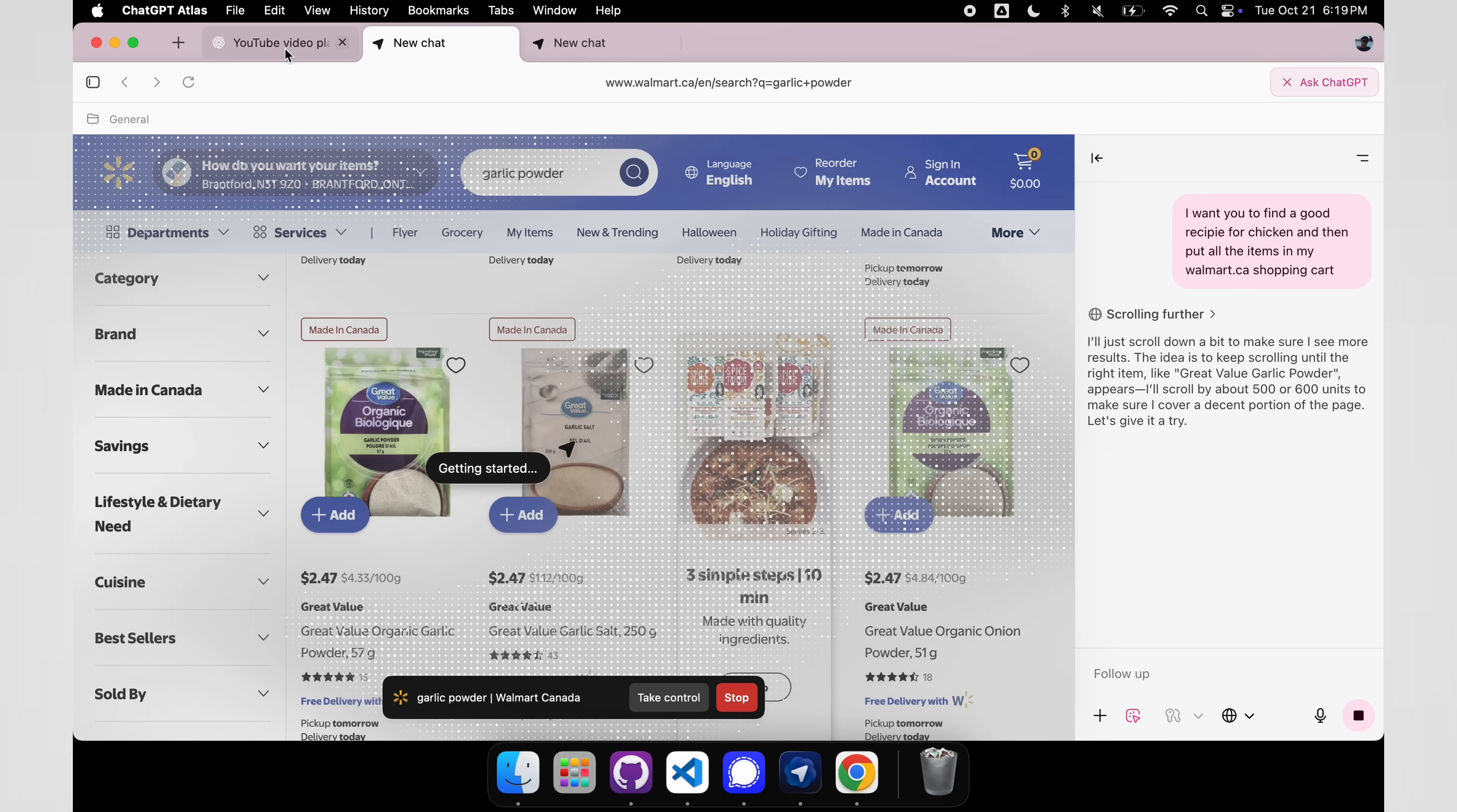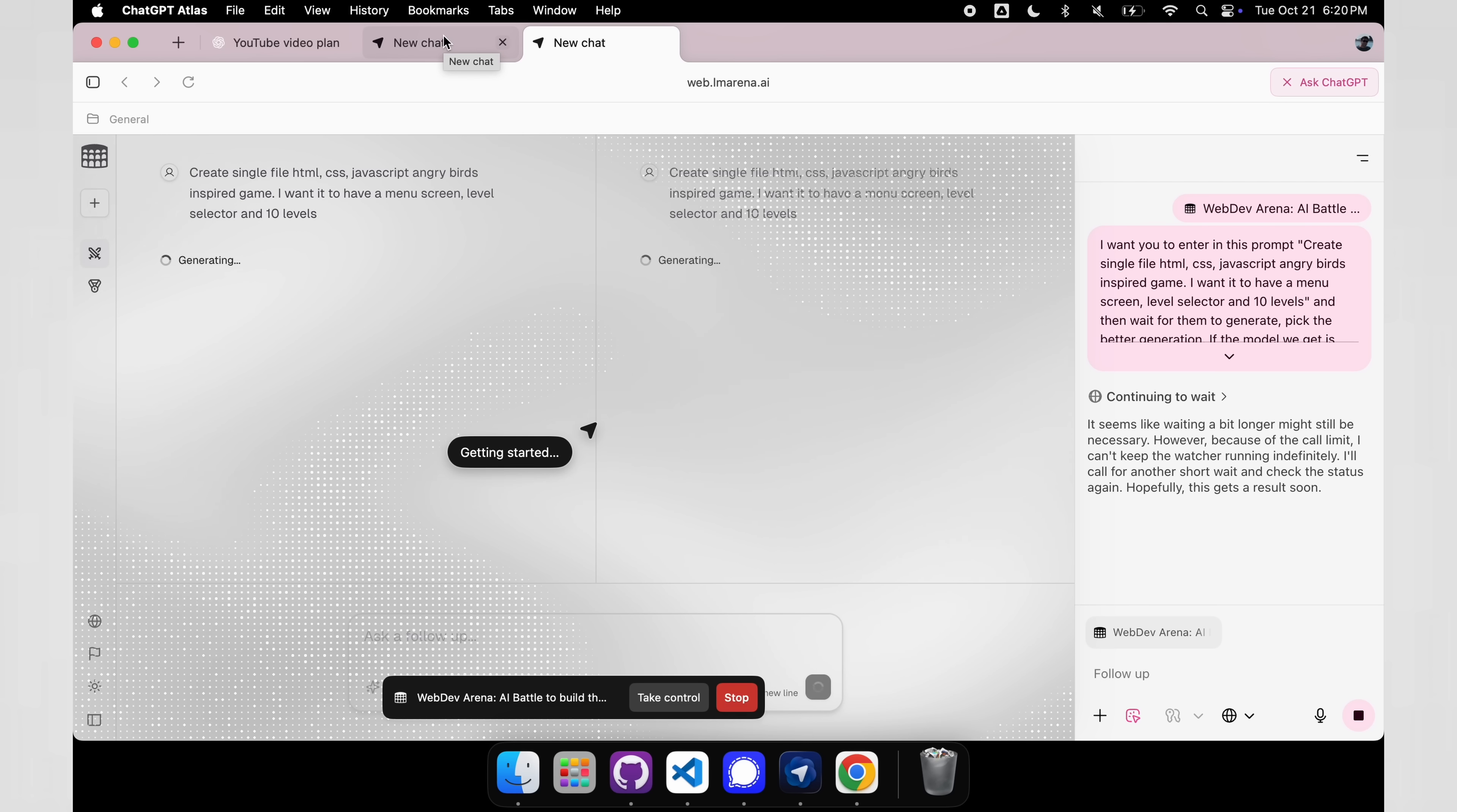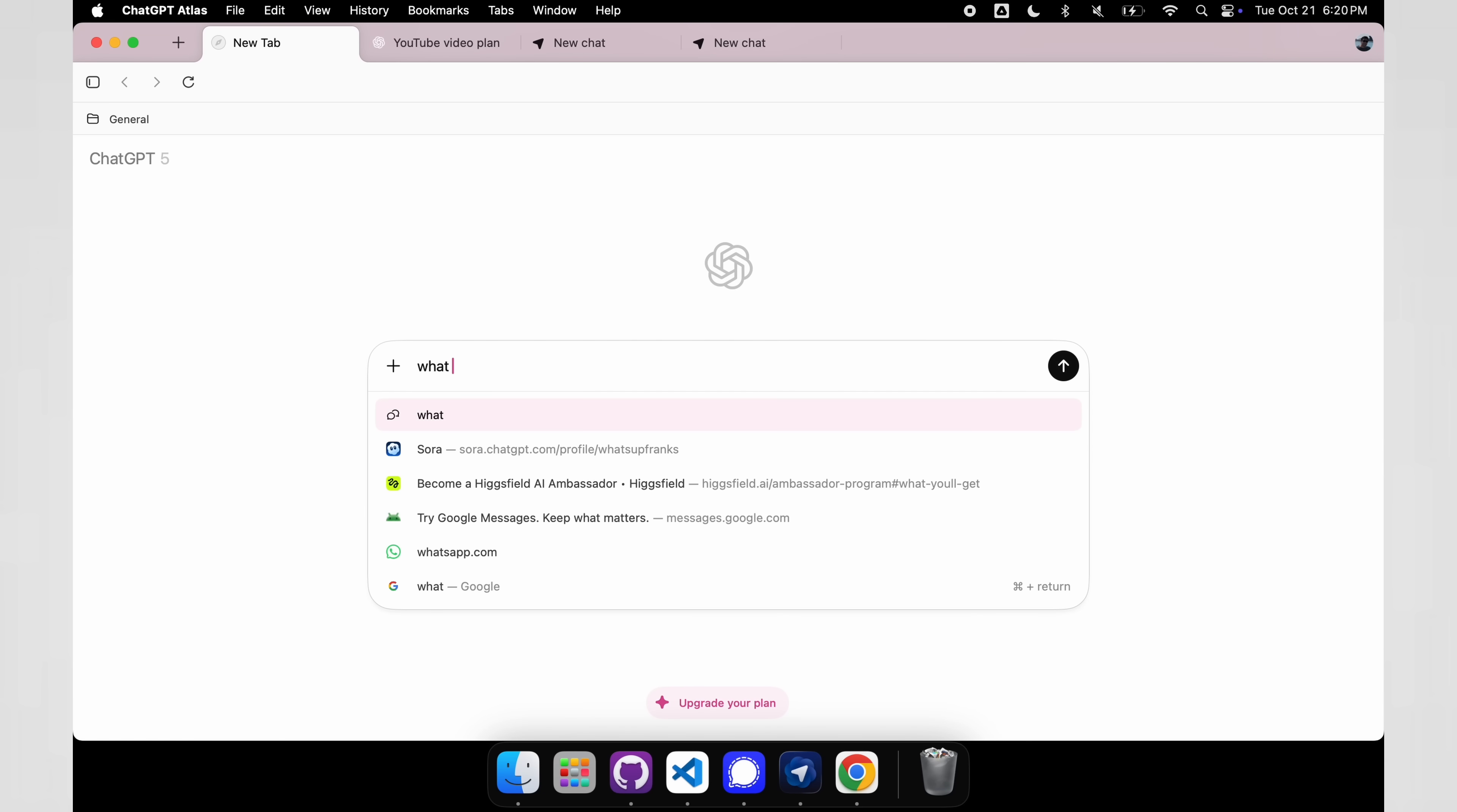So let's go back and let's check out some of the other things that are going on, and these are agents that are built into the browser. So we have this one here with LLM Arena, or the web dev arena, and my prompt for this was to create a single file Angry Birds inspired game, and I want a menu screen. So you can see here, when we open up a new tab, this is our main browsing experience, we have agent mode, we have all sorts of different things we can do.